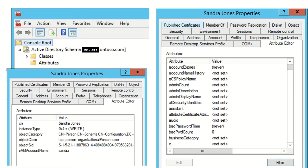Optional attributes include account expires, account name history, audio, bad password time, and bad password count — these are not yet set. If you don't provide those optional attributes while creating an object, the object will still be created.